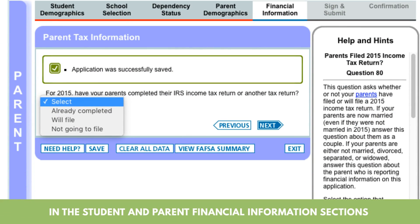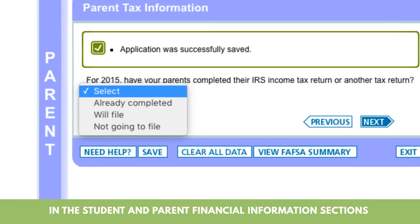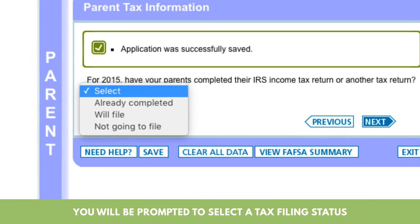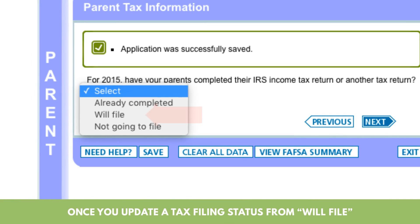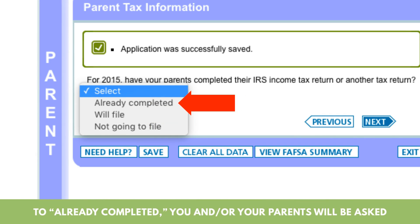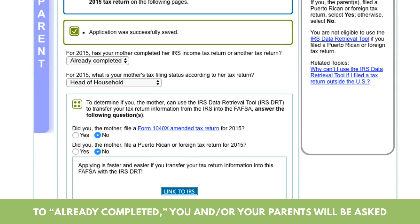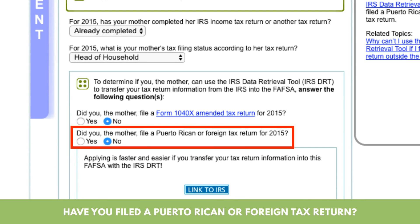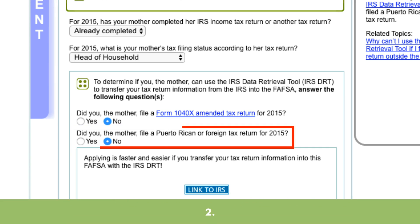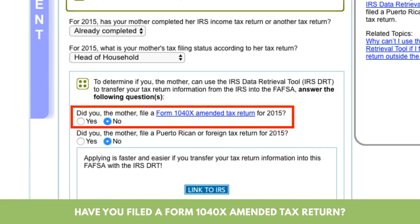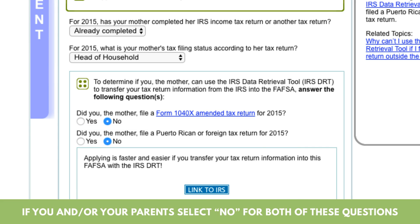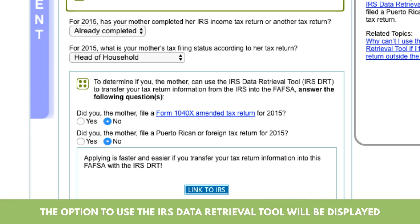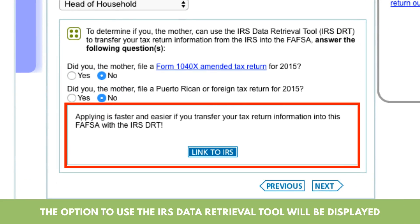In the Student and Parent Financial Information sections, you will be prompted to select a tax filing status. Once you update a tax filing status from 'will file' to 'already completed,' you and or your parents will be asked the following questions: 1. Have you filed a Puerto Rican or foreign tax return? 2. Have you filed a Form 1040-X amended tax return? 3. If you and or your parents select No for both of these questions, the option to use the IRS Data Retrieval Tool will be displayed.